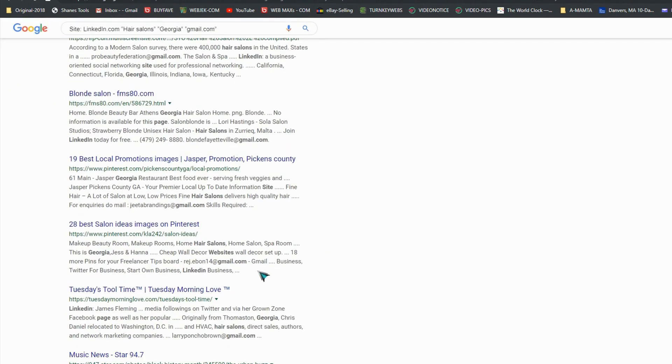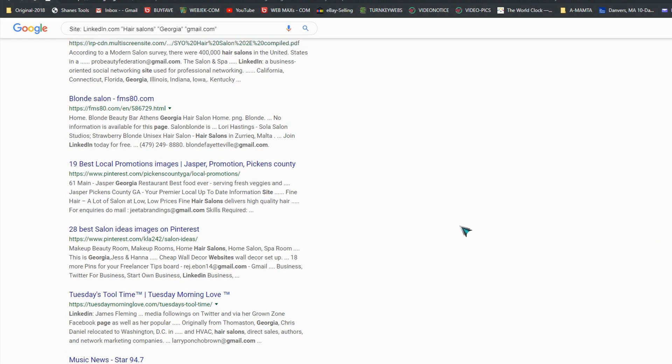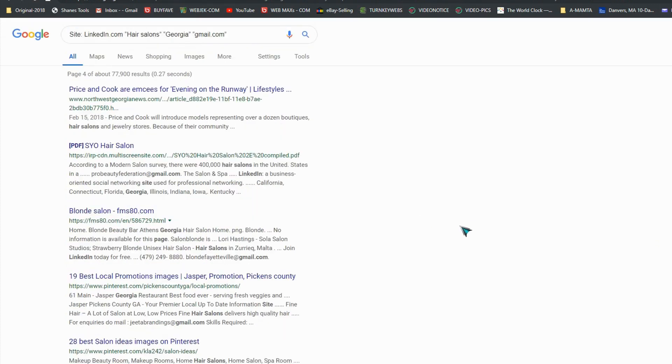Then you also can change with different search. Instead of gmail.com you can add msn.com, you can do yahoo.com, or they have so many other kinds too. So you can try as many as you can and get the emails and get your business running.